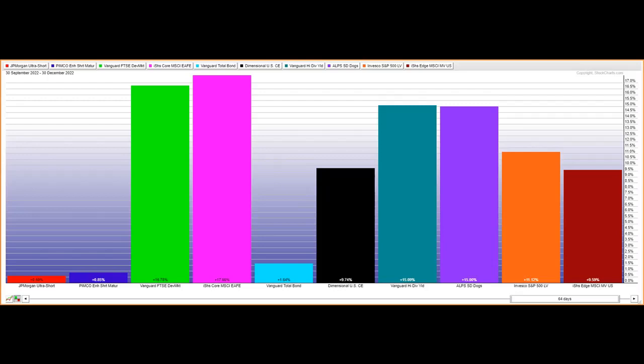He likes VYM because it has companies with above average dividend yields in more defensive sectors. If you want more tech exposure, he's also recommending SDOG.